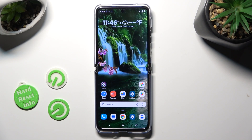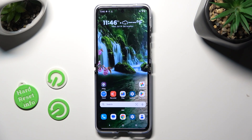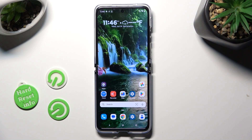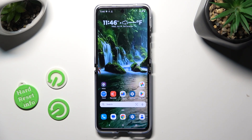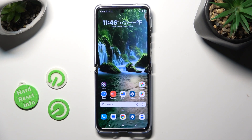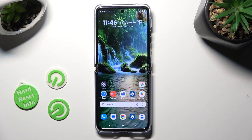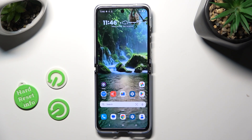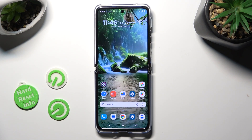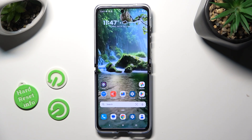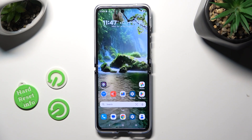Hi, in front of me is the Motorola Razr Fergie Ultra, and today I would like to show you how you can lock up notifications.